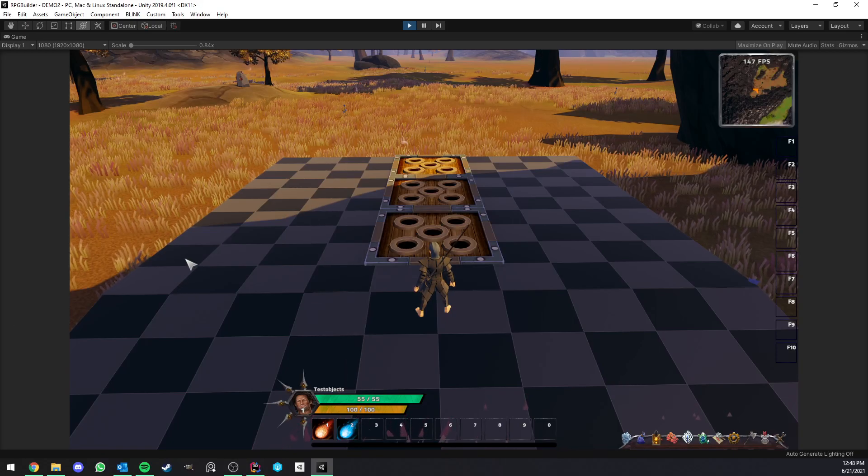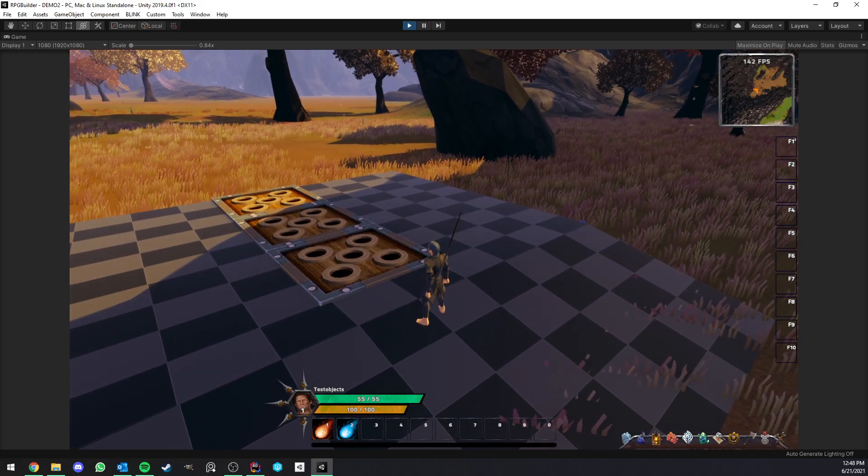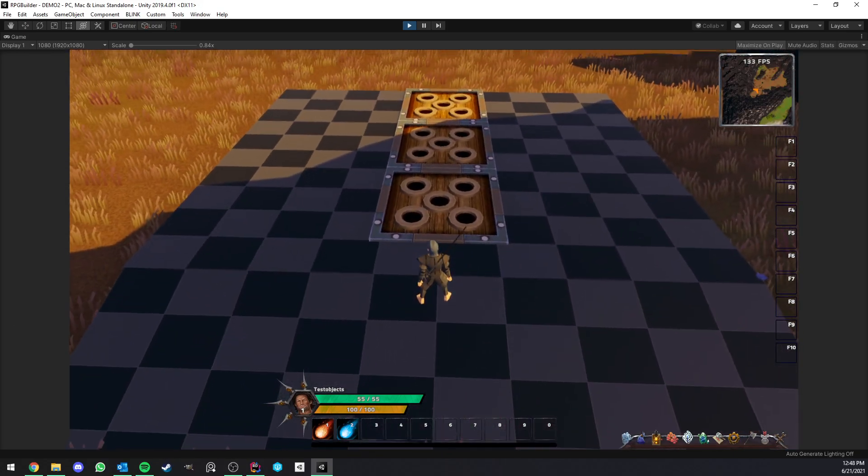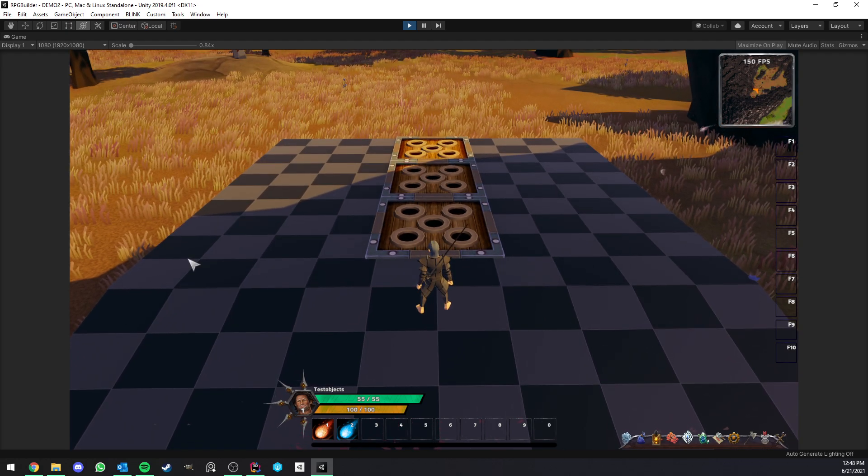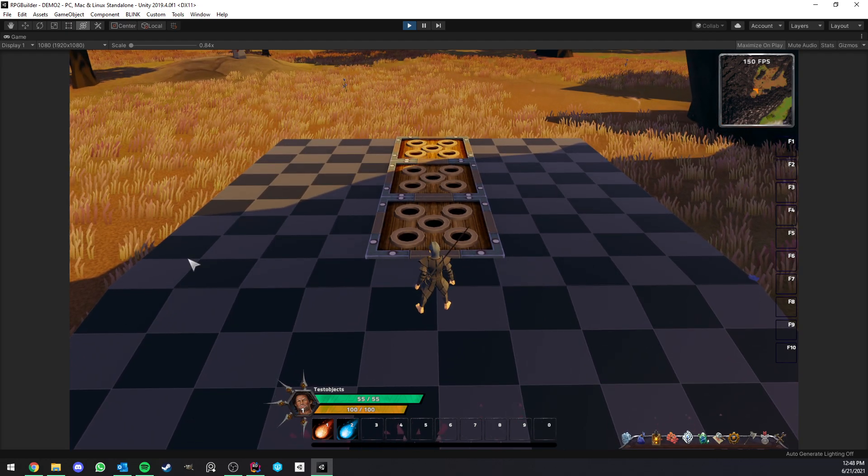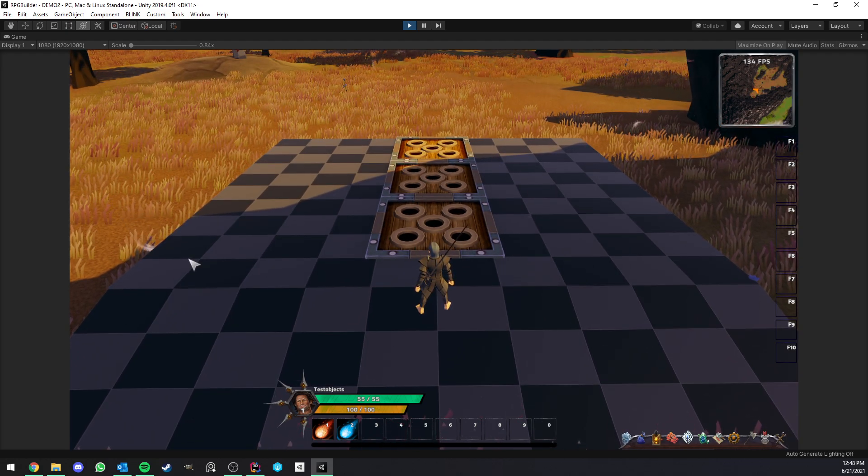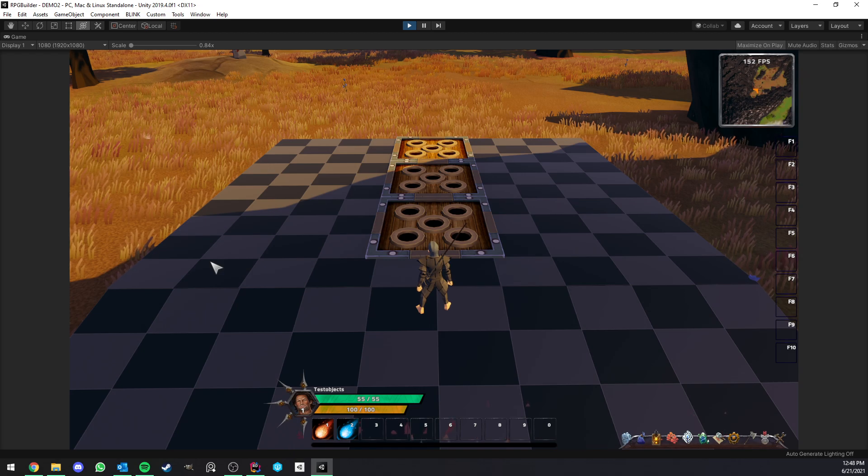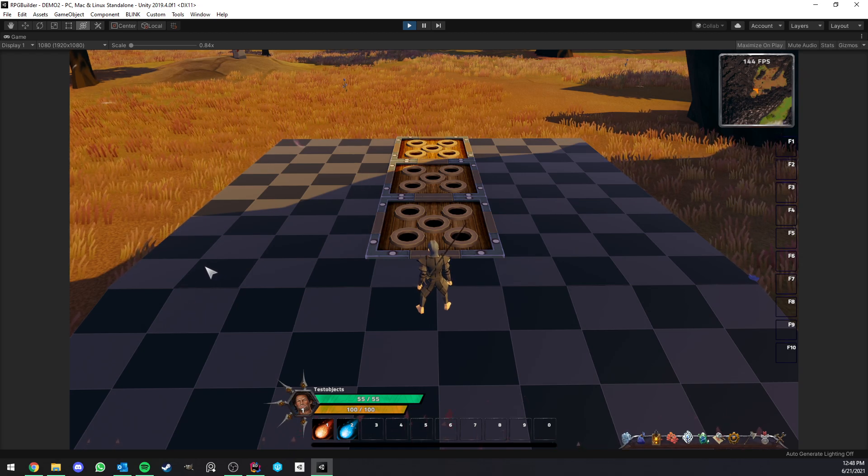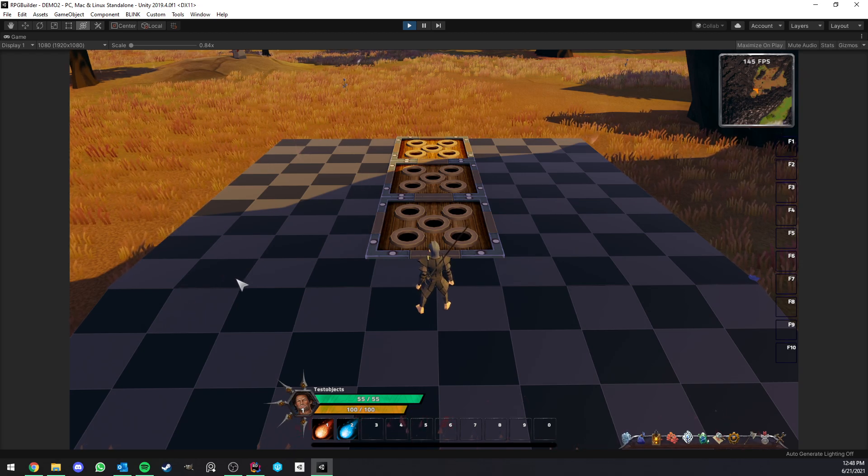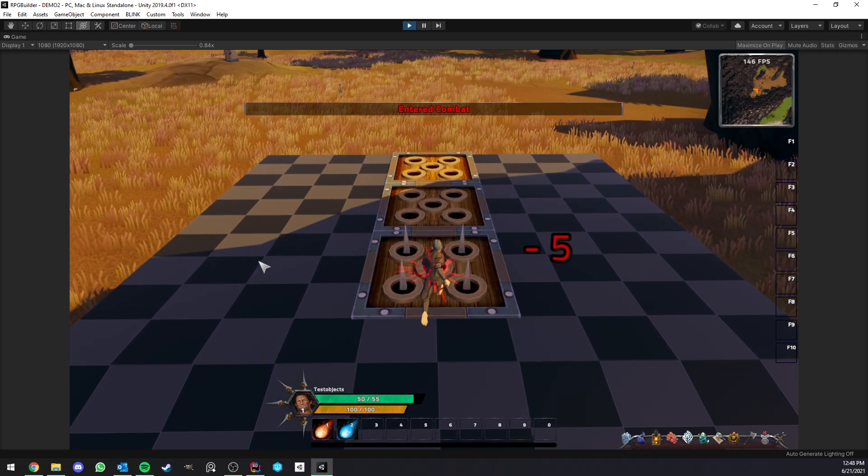Hello everyone. So I'm going to show you how to create traps in RPG Builder. It is something you can actually already do in versions before 1.1, but 1.1 comes with options for animation, sound, and things like that. So let me just show you how it works.